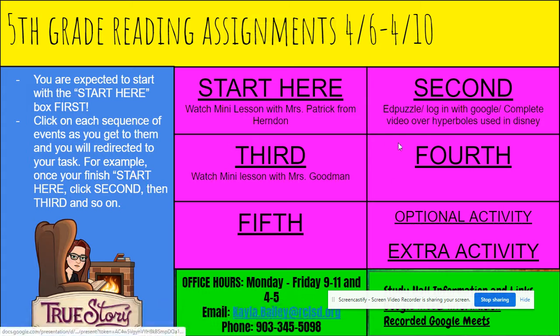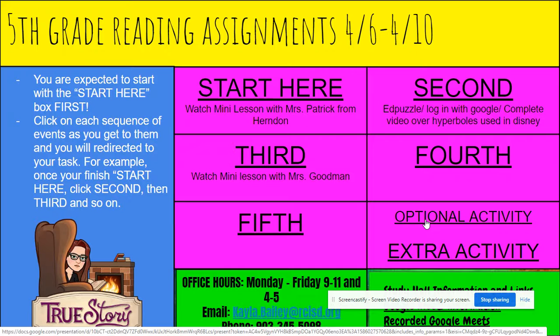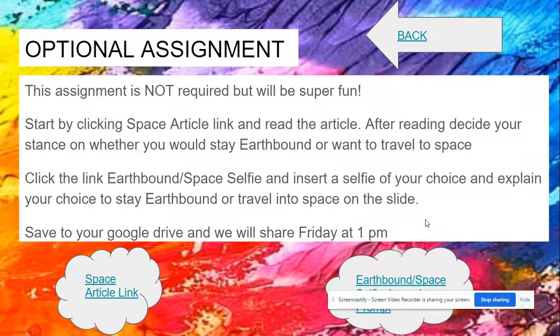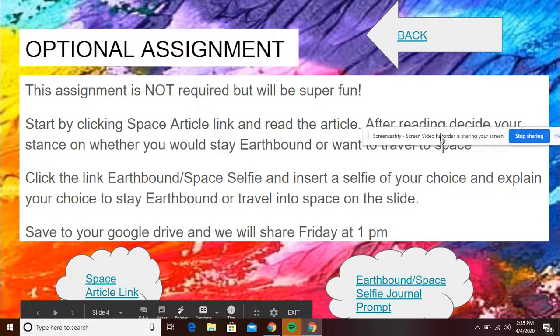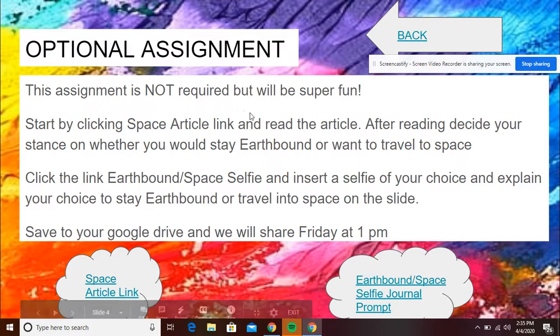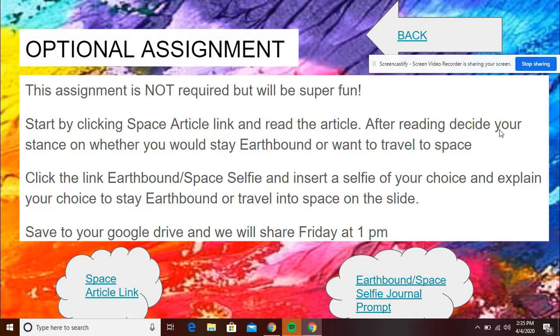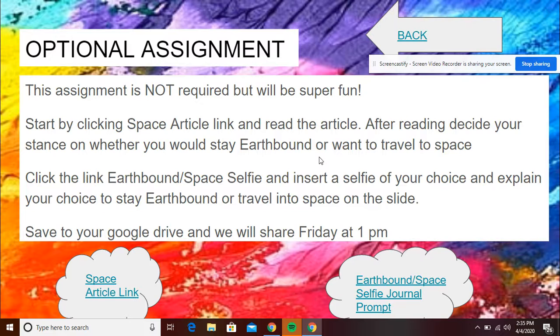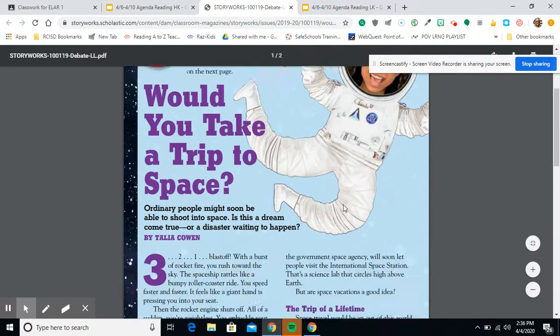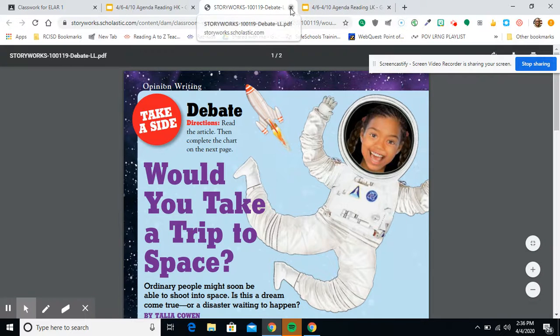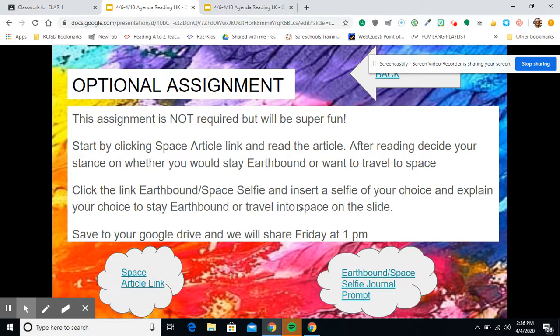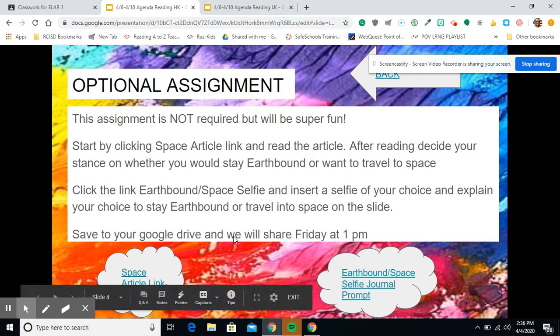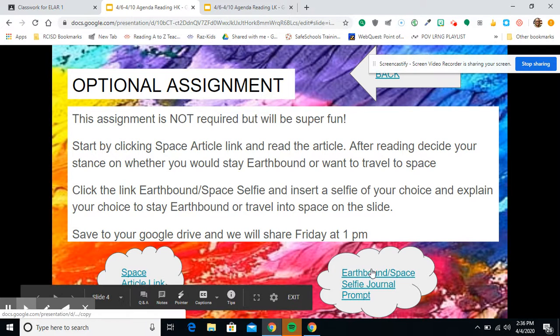Just keep in mind of what you think you might be doing. And guys, you may get done with all this, the first, second, third, fourth, fifth, really fast. And so, that's where we come to our optional activity because we tend to make these pretty fun. This week, I'm really excited about. So, with that said, guys, this assignment is not required but will be super fun. Start by clicking the space article link and read the article after reading Decide Your Stance on Whether You Would Like to Stay Earthbound or Want to Travel to Space. So, you would click, and then it would take you to this space article in which you would read it. It's an argumentative text about going to space or staying earthbound. And then, as you get done, you're going to click the link to the earthbound slash space selfie and insert a selfie of your choice.